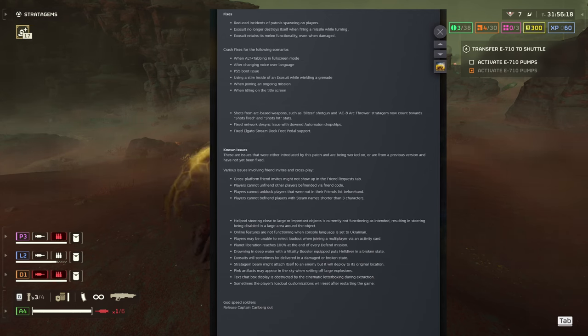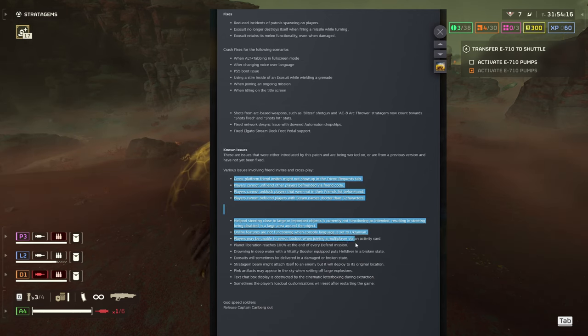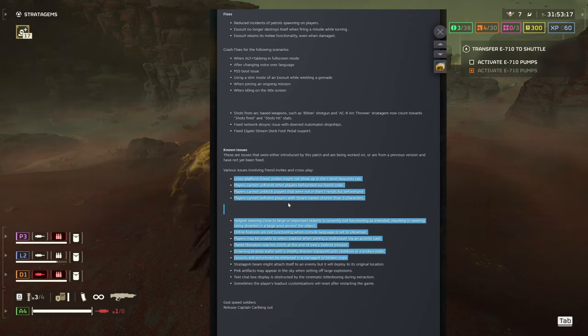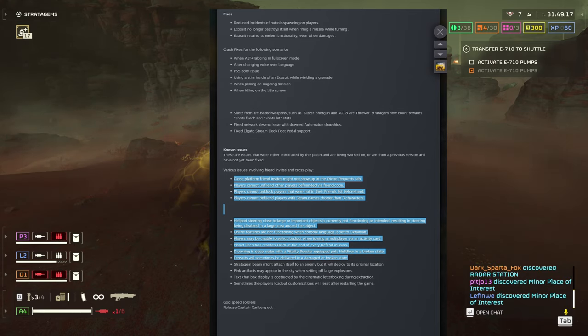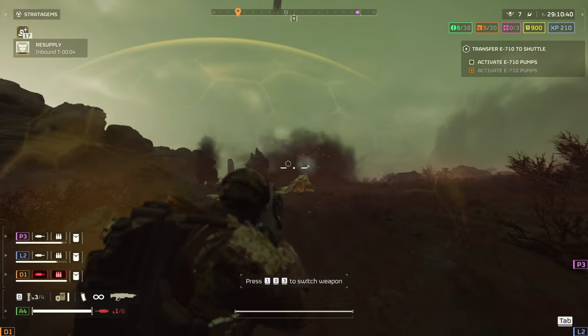But it seems that they just copy paste from the same thing from one patch to another. Check out this thing guys.